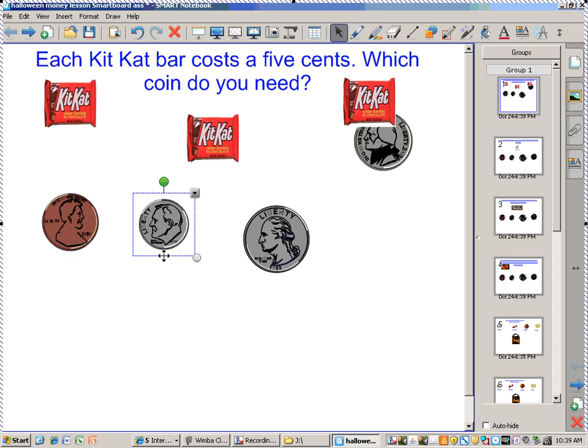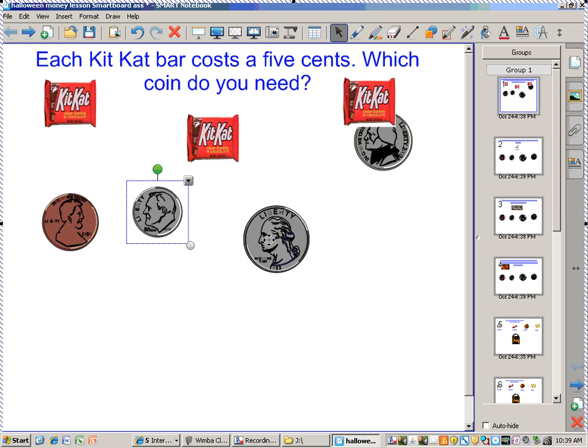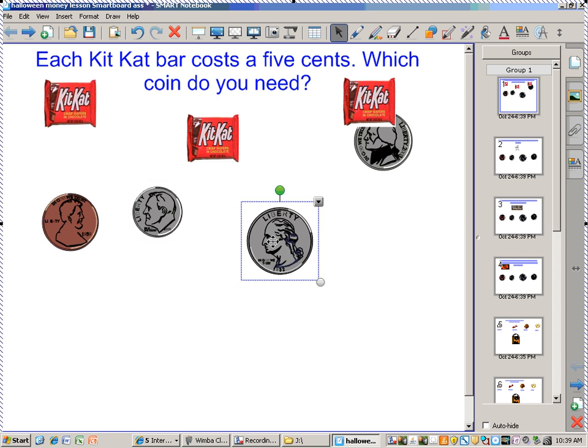How much? 25 cents. 25 cents, and this is a nickel — which one we just learned today — and that's 5 cents.